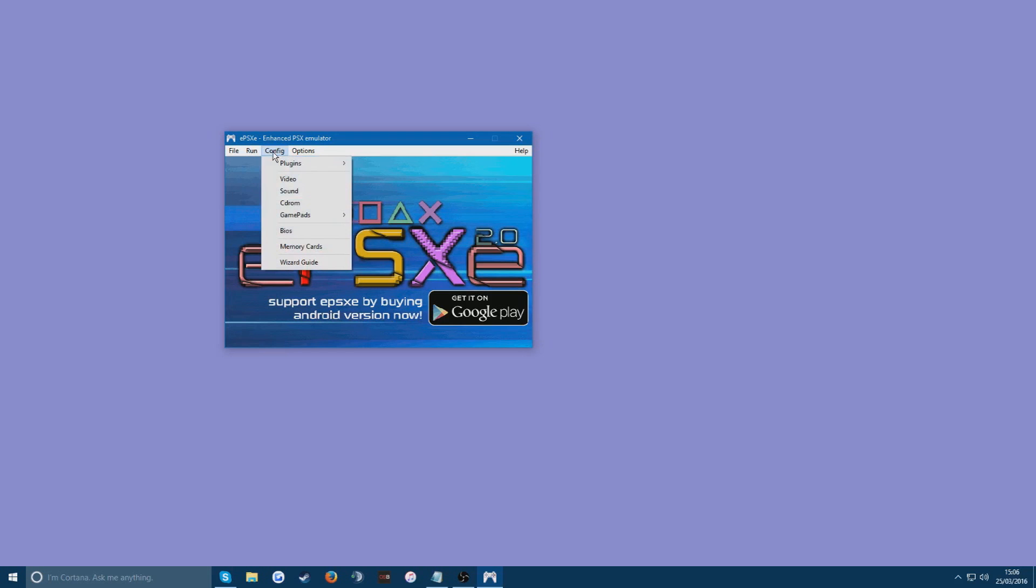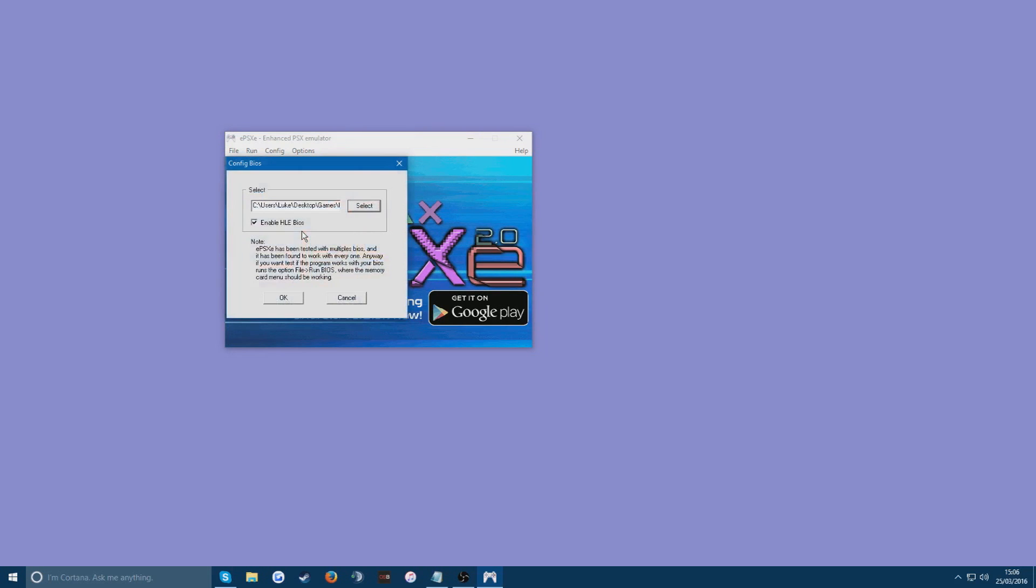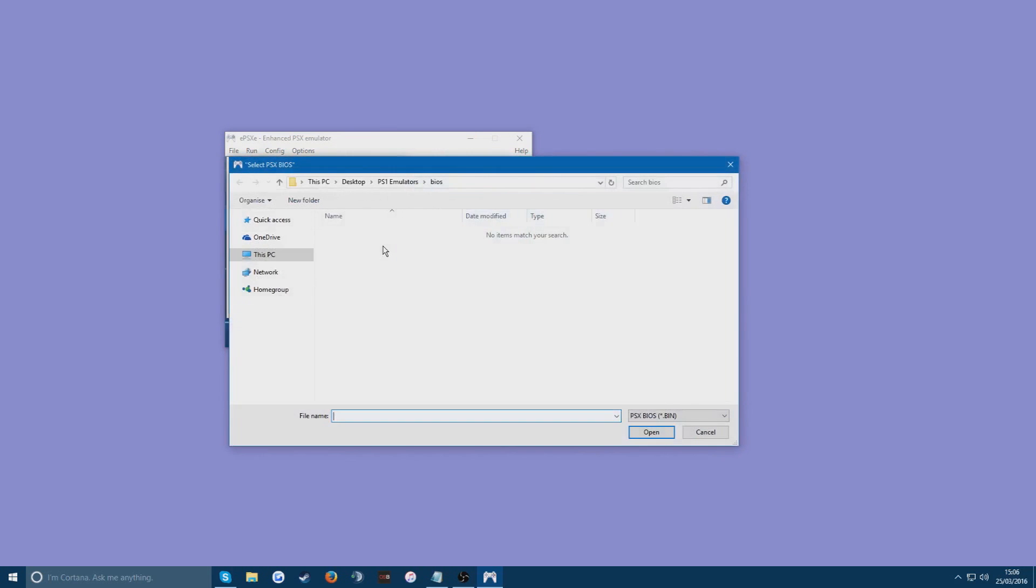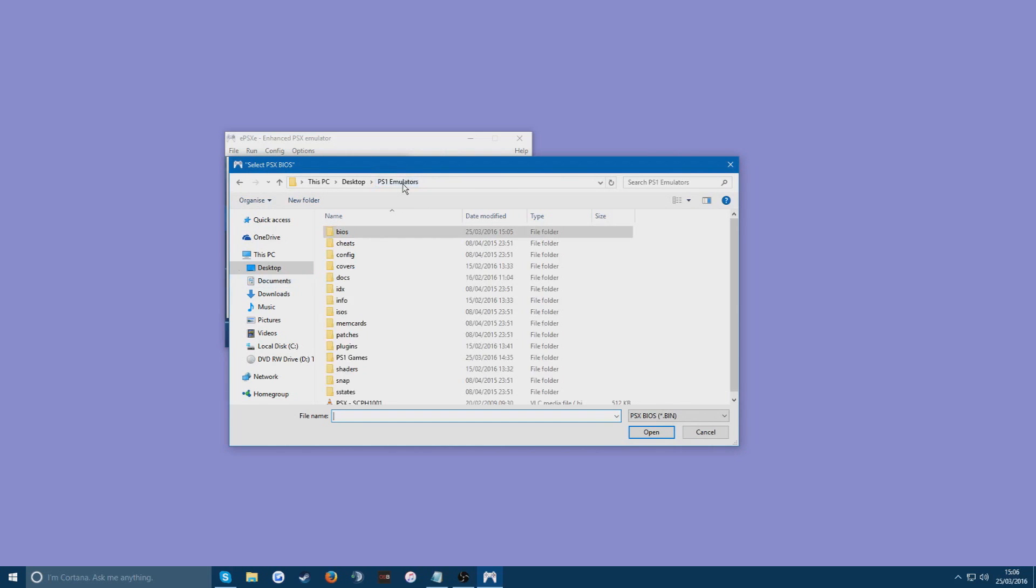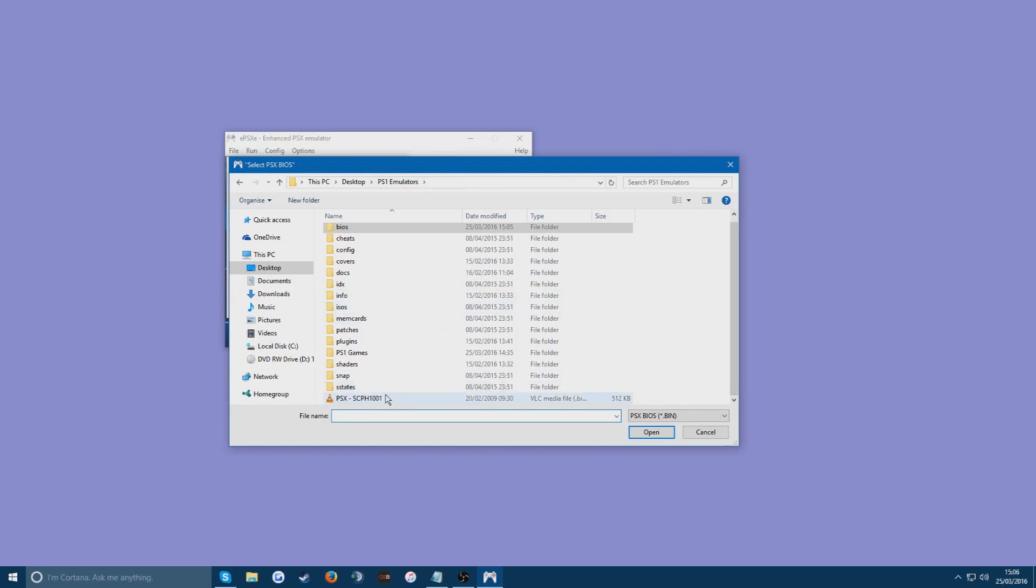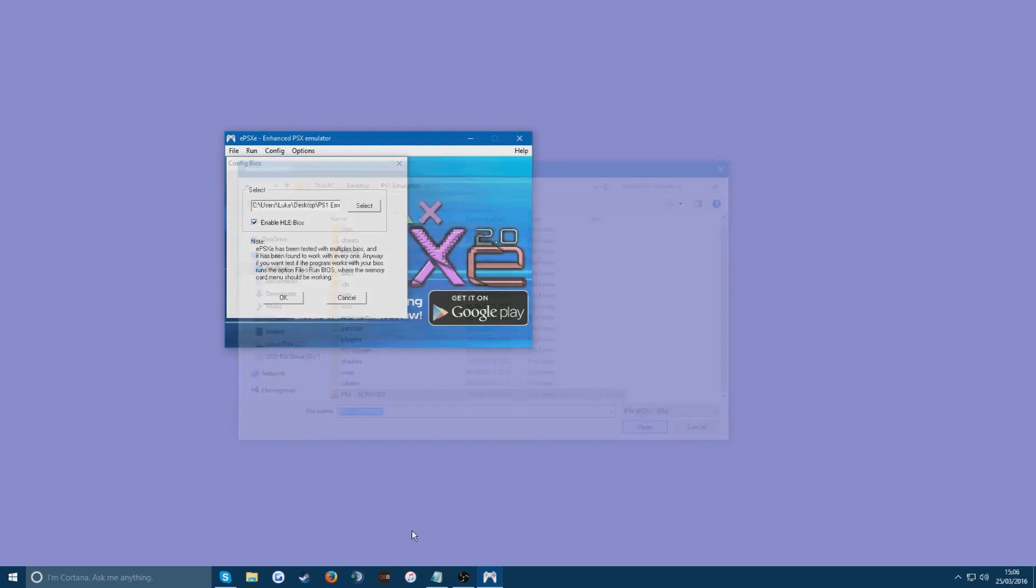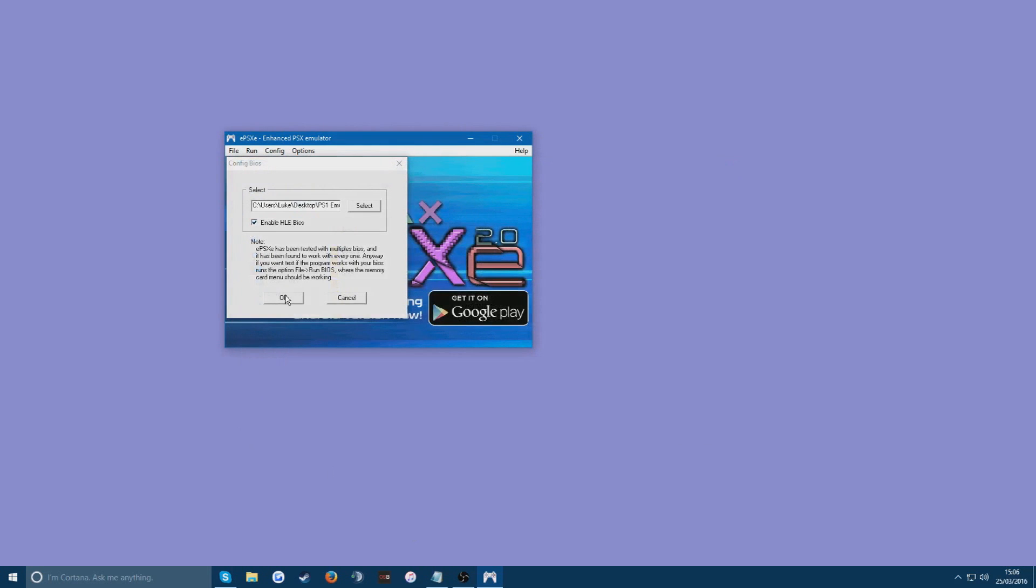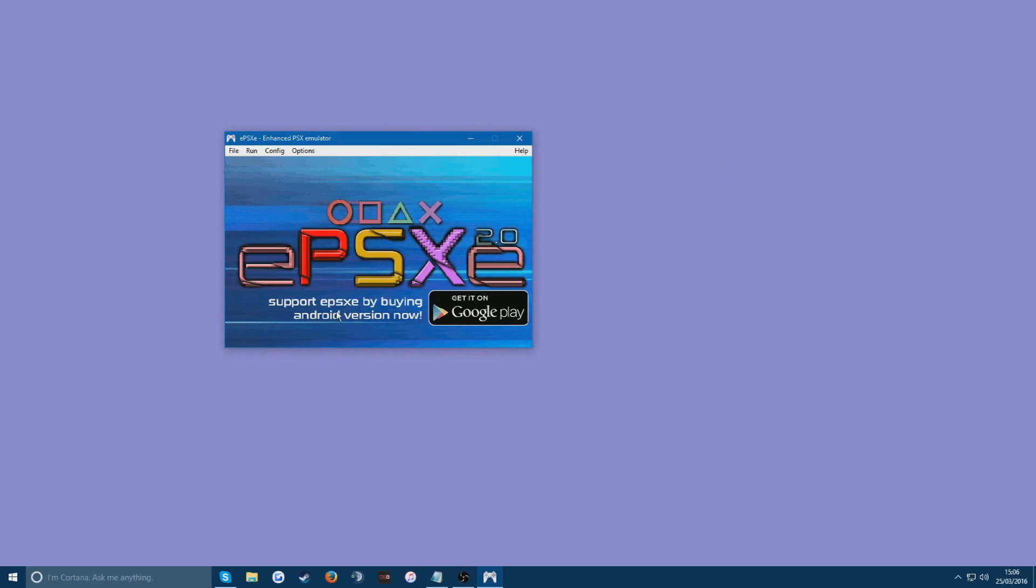But once you've gone through the brief installation, you want to go to the config and go to BIOS. Once this little drop down menu opens up, press select. And now we're going to be navigating to our 1001 file that we downloaded. So you can see here PSXSCPH1001. And just press open. Press OK. And that's it. That's all you need to do to configure your PSX.